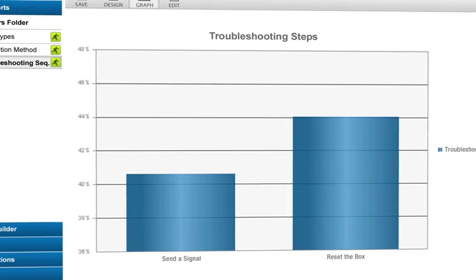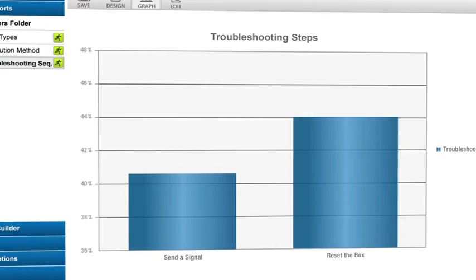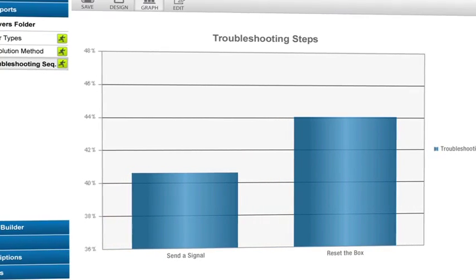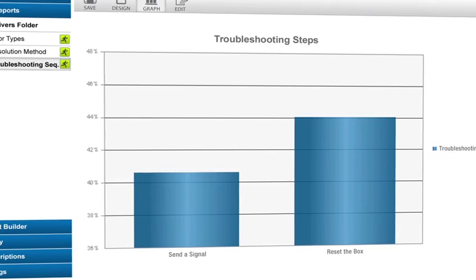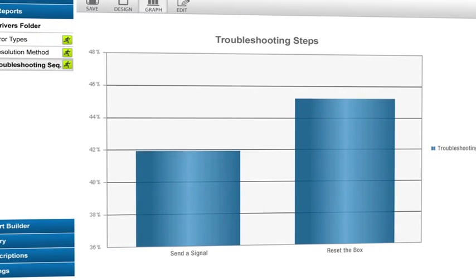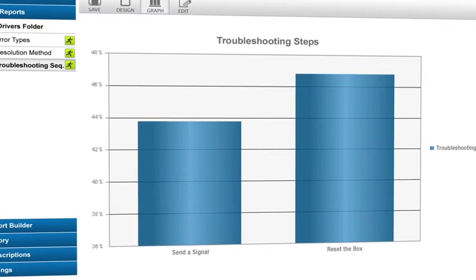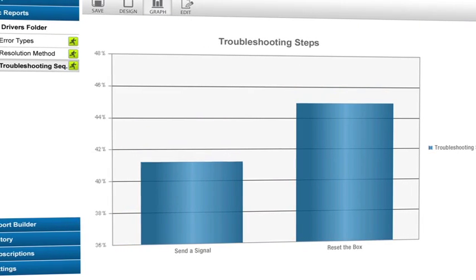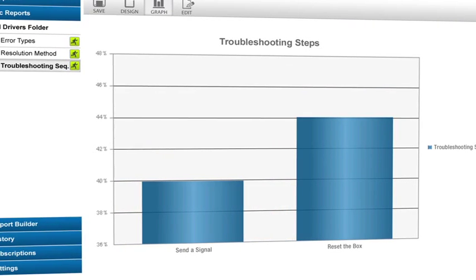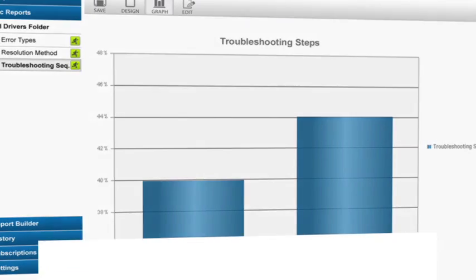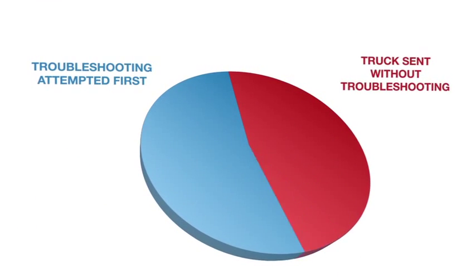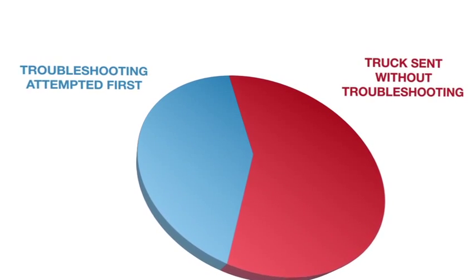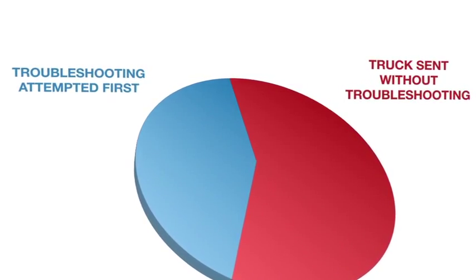The calls returned from that search would be examples of when an agent tried to troubleshoot before sending a truck. Exactly what we want. So we'd hope that number of calls we found with this search was almost equal to the number of calls we started with. Unfortunately, that's not the case. We only got about half the amount of calls back. That means that more than 50% of the time a truck is sent to our customer's home, the less costly troubleshooting steps were not used.